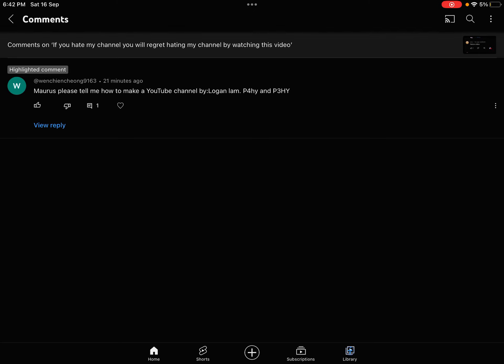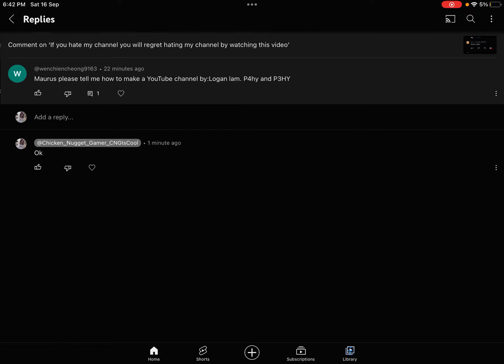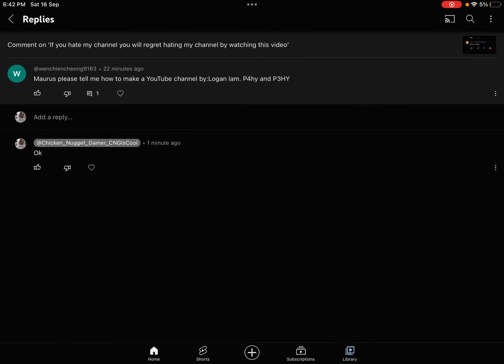Tell me how to make a YouTube channel by Logan Lamb, P4HY and P3HY.